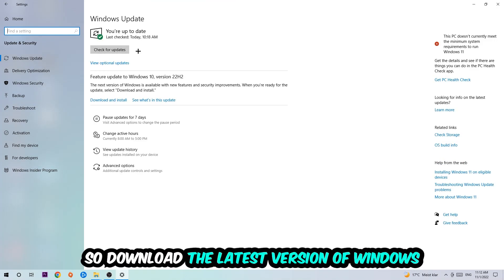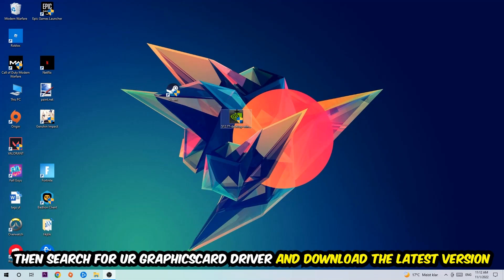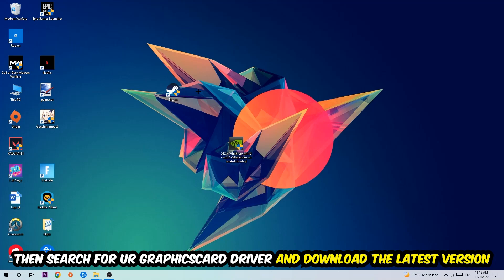Once you're finished with that, I want you to simply close the settings and search for your graphics card driver application on your PC or in your browser, and download the latest version of your graphics card driver just to provide the best possible performance in general for your PC.